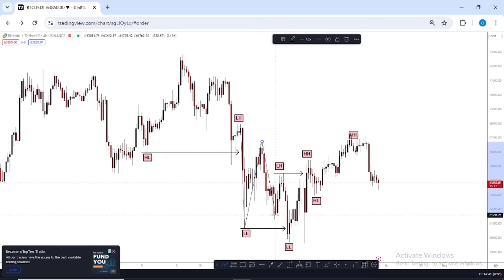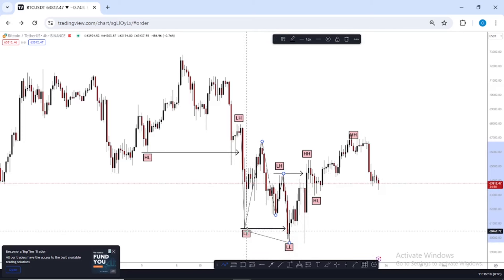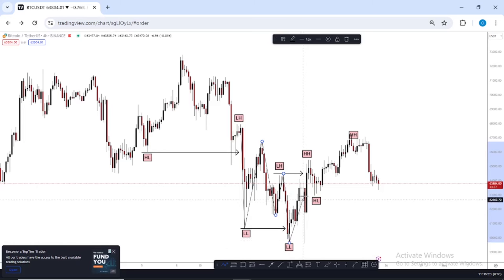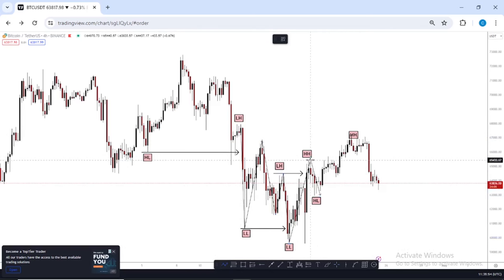After this high was created, price came back down to form a lower low. After that lower low was created, price came back up to form a lower high. Why a lower high and not a high? Because after price created this lower high, it led to the formation of a new lower low, breaking below its previous lower low. But after this lower low was created, price then rallied up to form a new higher high, signaling a shift in structure from bearish to bullish.